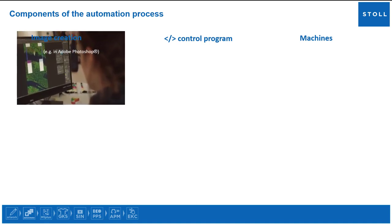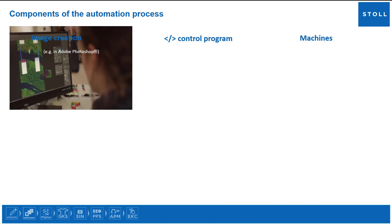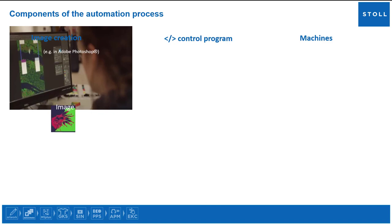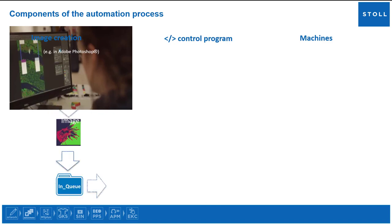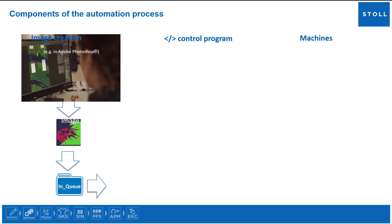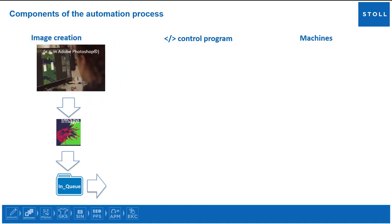The image can be created in Adobe Photoshop using the extension Stoll Artwork. The created image must be saved into a specific folder so that the control program starts running the instructions automatically.